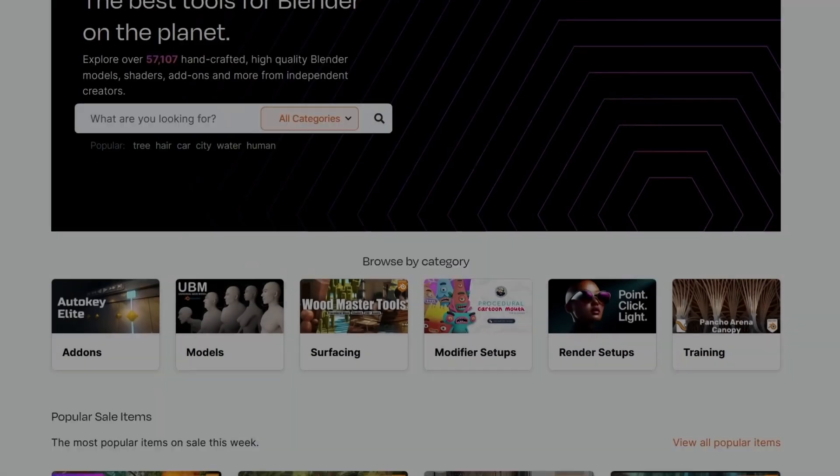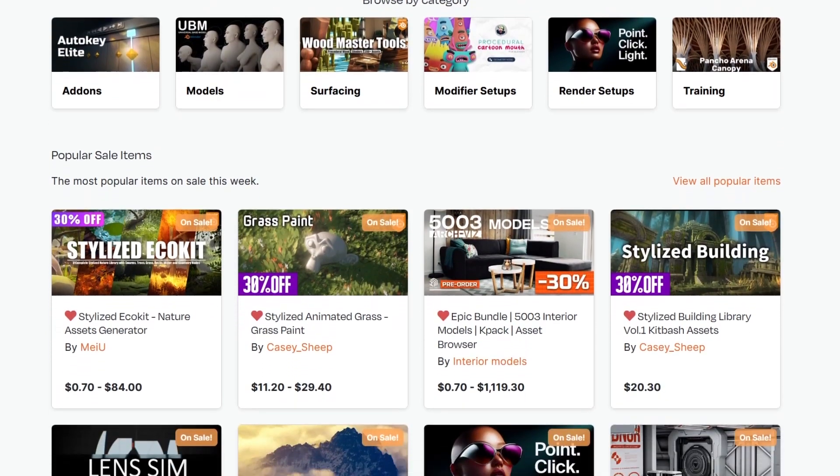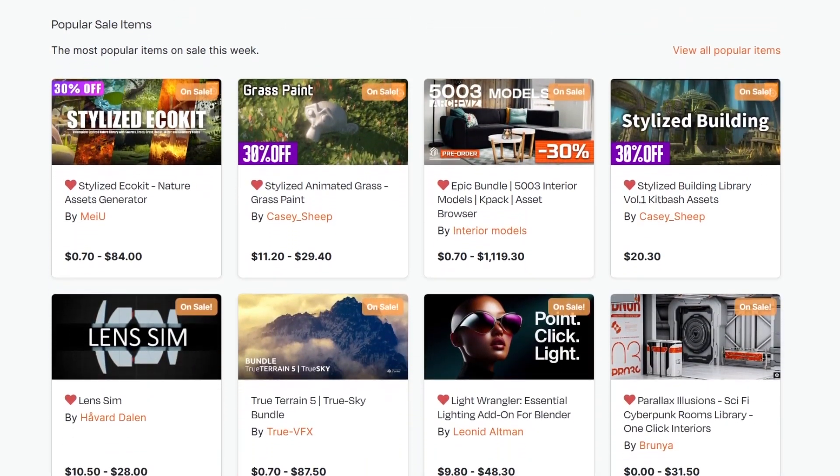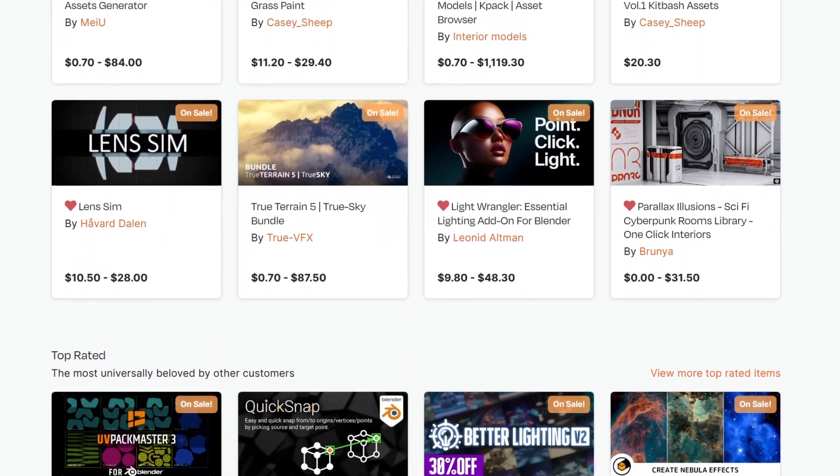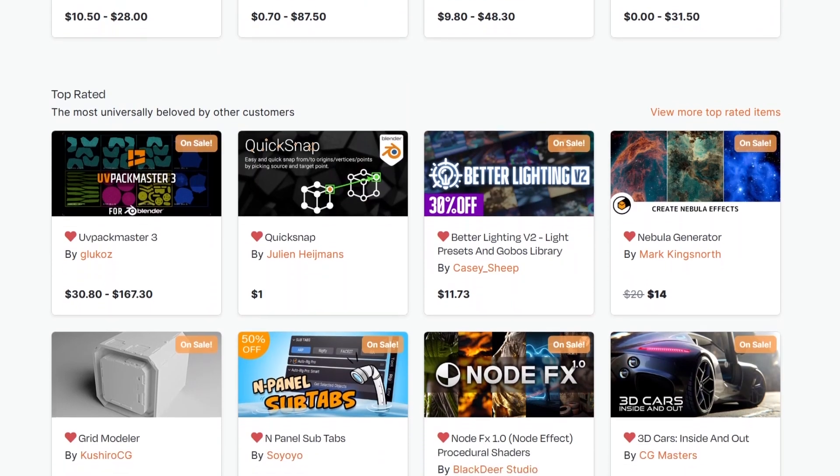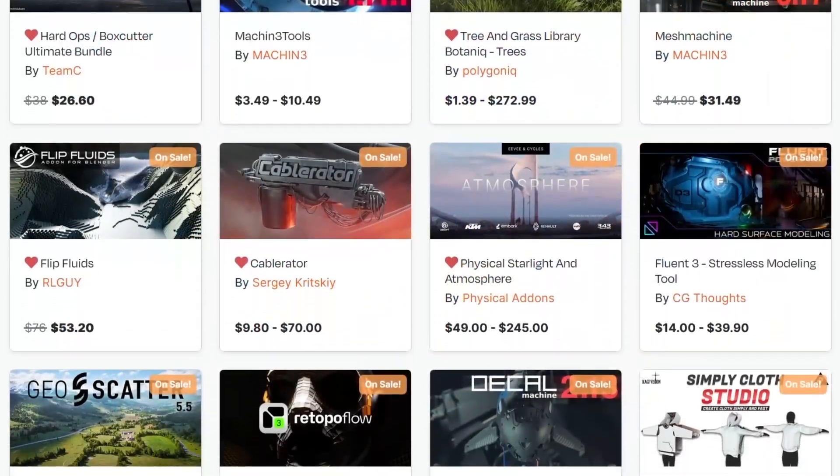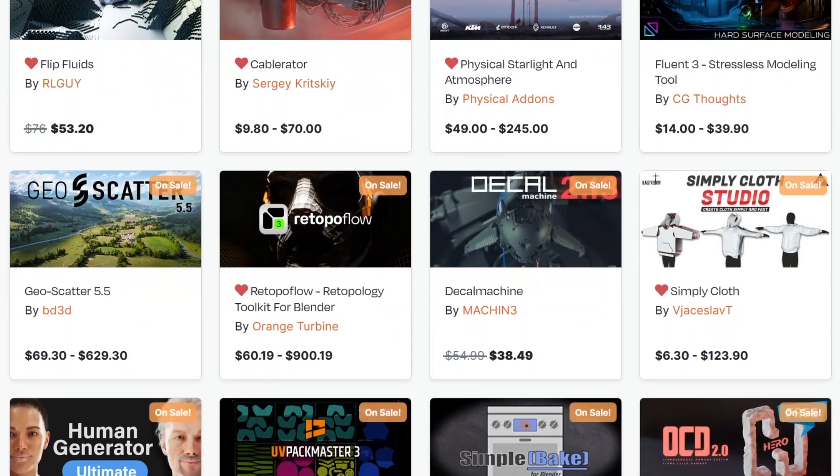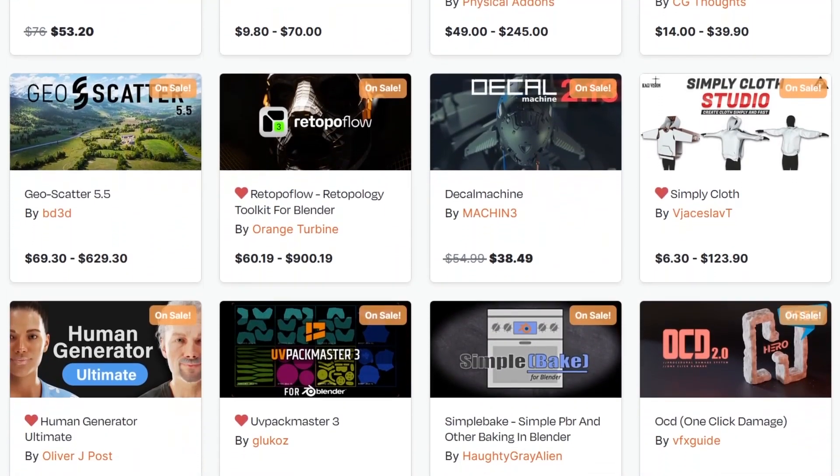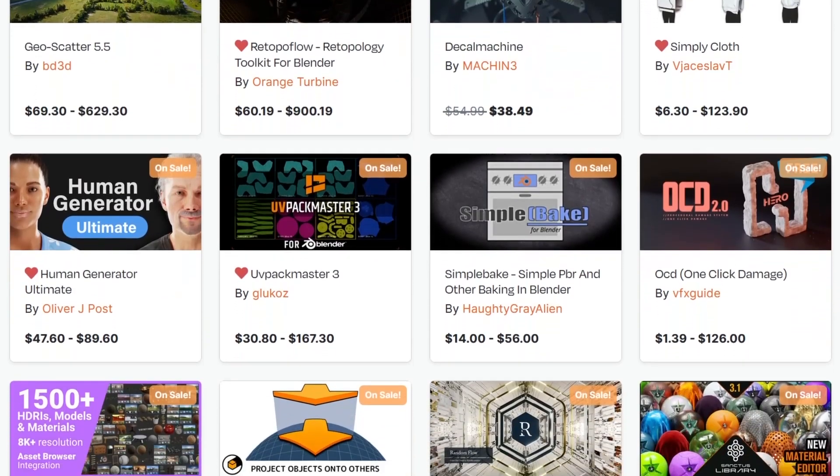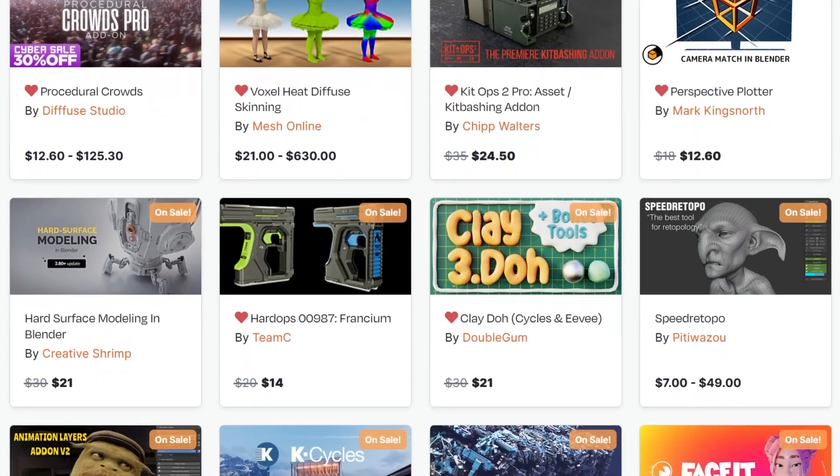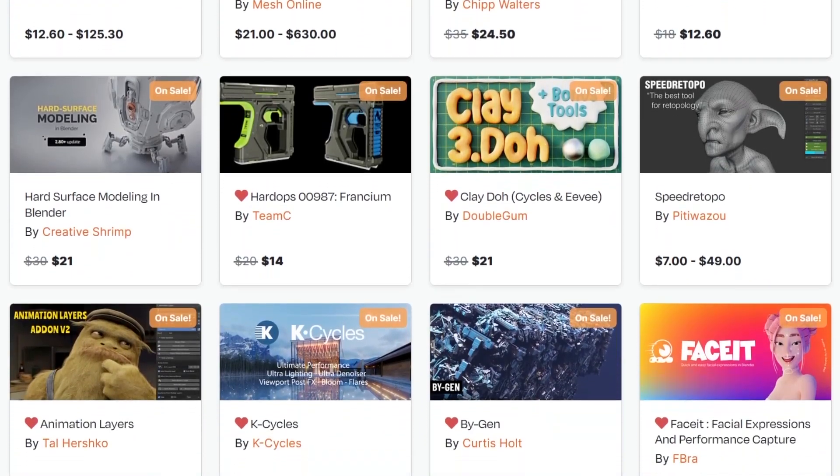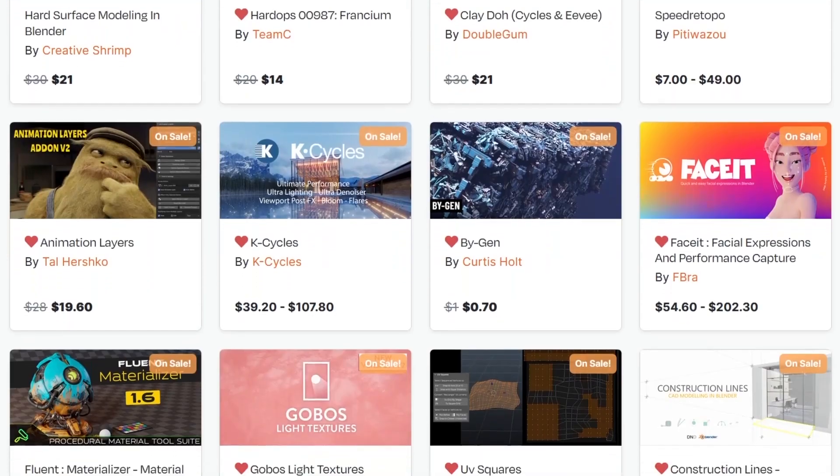But before we continue, I want to remind you guys that we are going through the Black Friday to Cyber Monday sale. This is a great opportunity to get yourself some of the best add-ons, courses, shaders, you name it, especially on the Blender market because they are having a big discount of up to 30% and other developers even more than that. If you don't know where to start, I have in the description of this video a list of the top Blender add-ons and courses that you will ever need. Without further ado, let's jump right into the video.